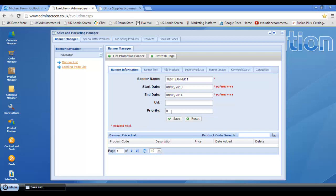If you then decided that you wanted to have another banner underneath that, then you would set it to priority one and so on and so forth. So for the purpose of this demonstration, we'll just keep this at priority zero and click save.